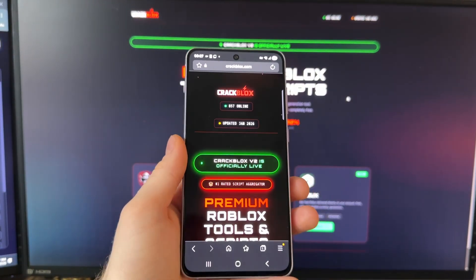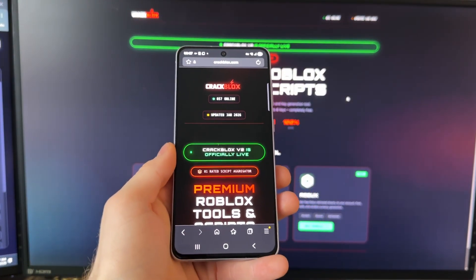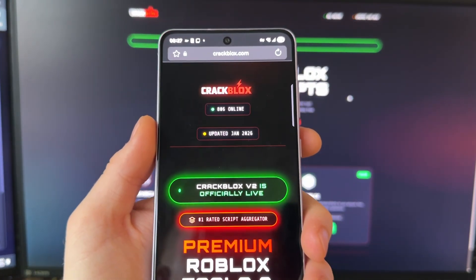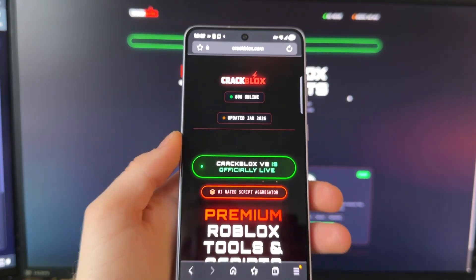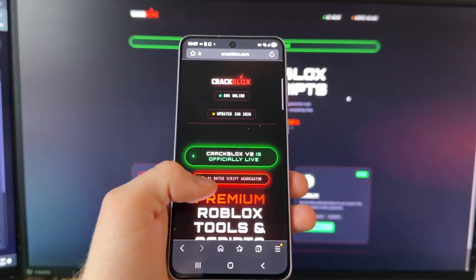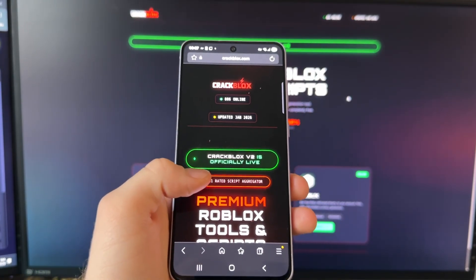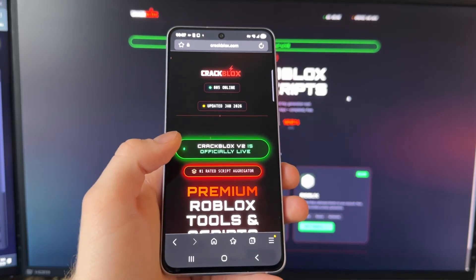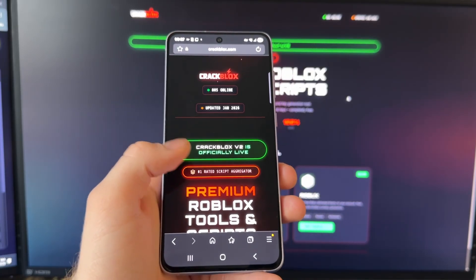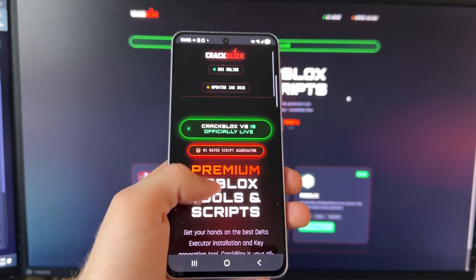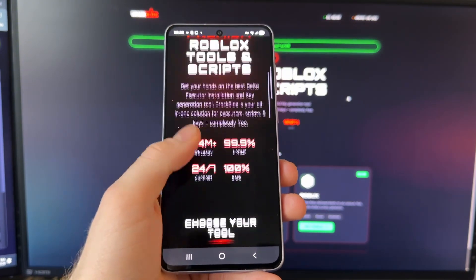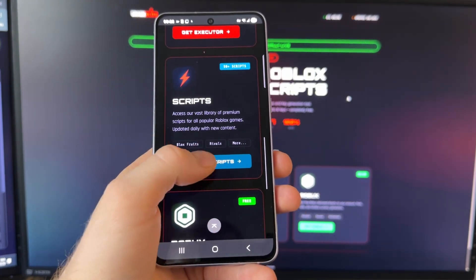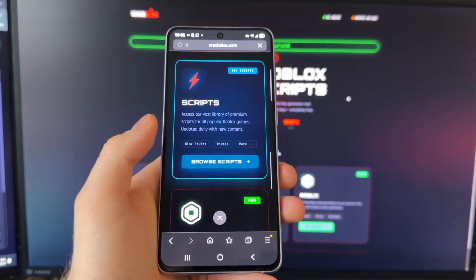Now grab your phone — it doesn't matter if it's Android or iOS — and search for the website called crackblogs.com. Crackblogs.com is the only website where you can get an executor and scripts for absolutely free. Scroll down until you see the scripts tab and click on the Brookhaven scripts.